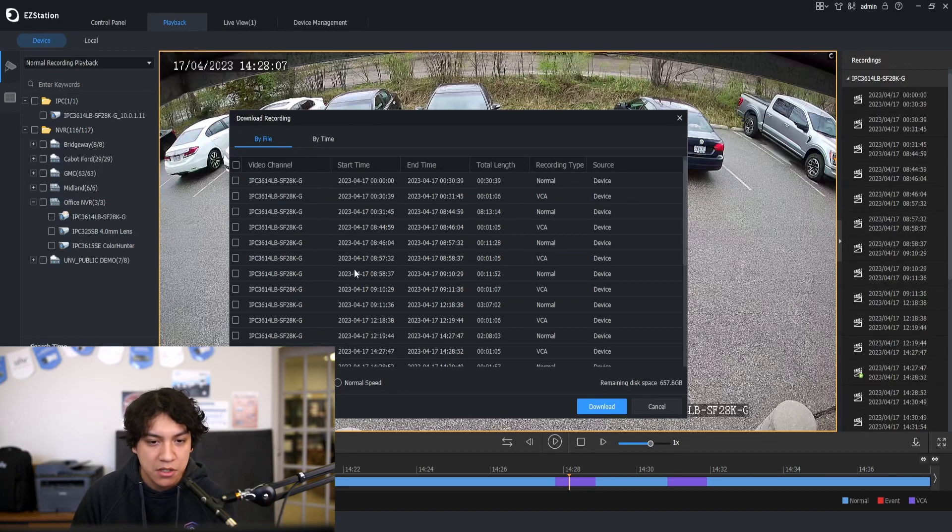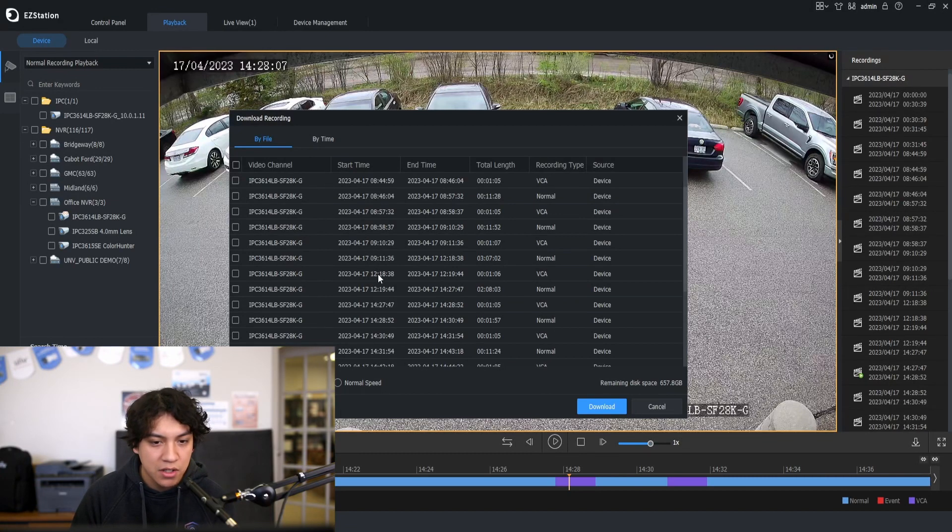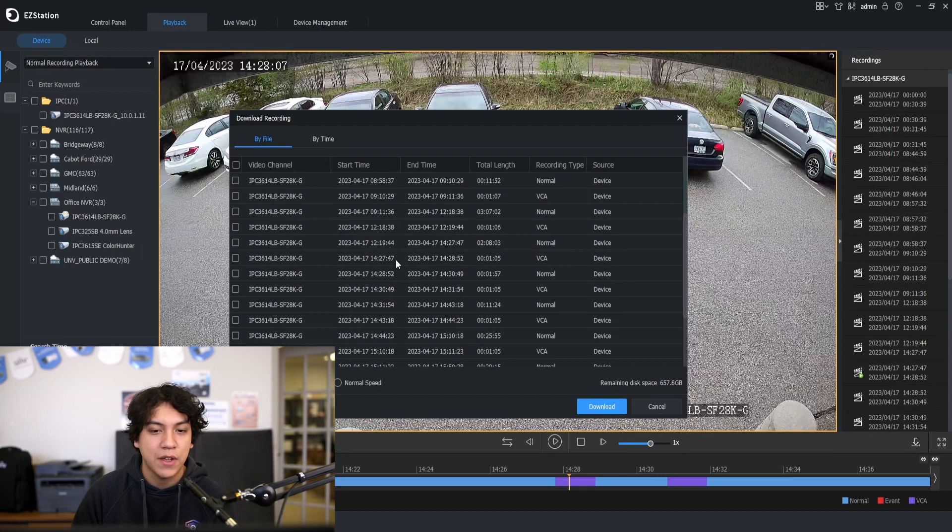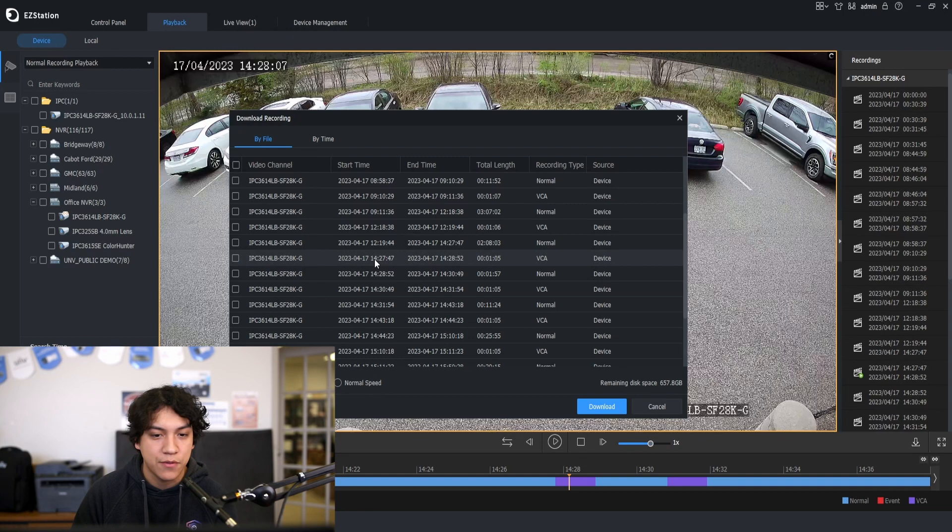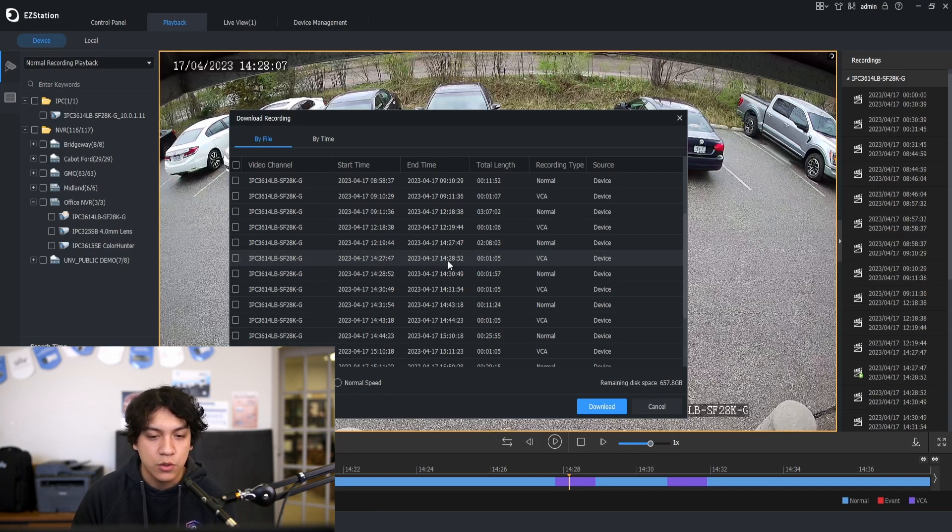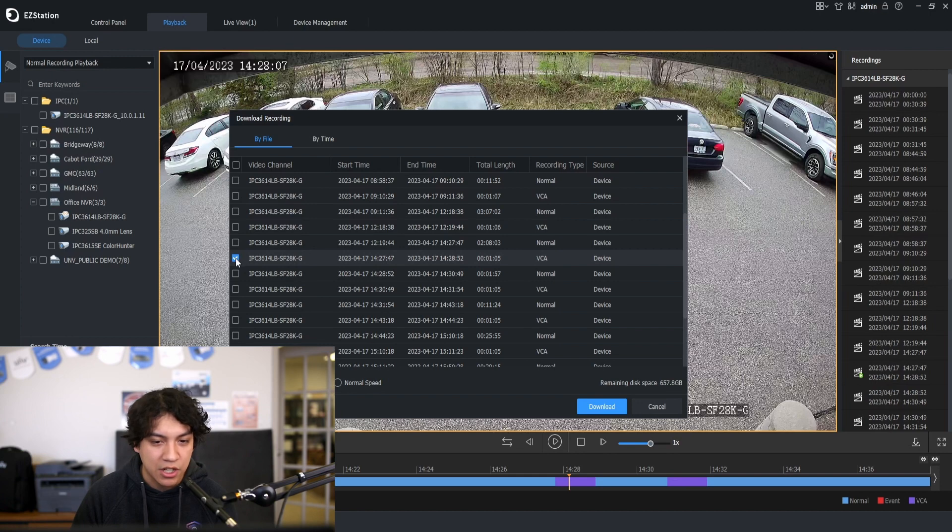So let's download by file. This works if you have a motion event clip. So in this case we do. We can see that the event was from 2:27:47 to 2:28:52. I'll go ahead and check that.